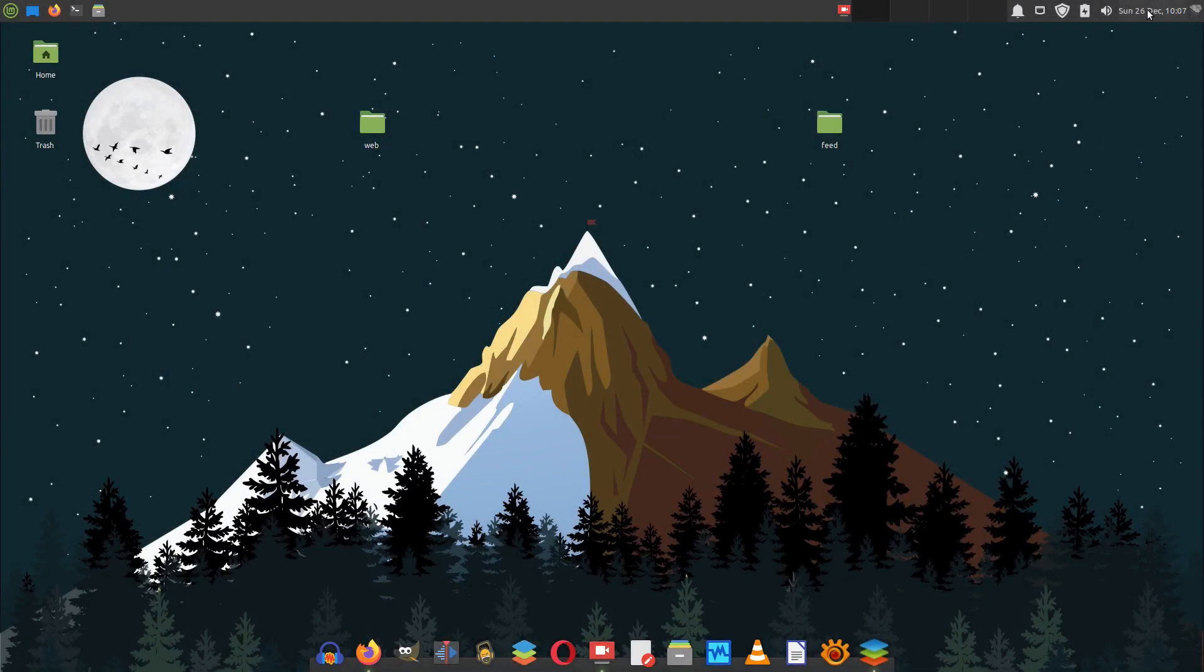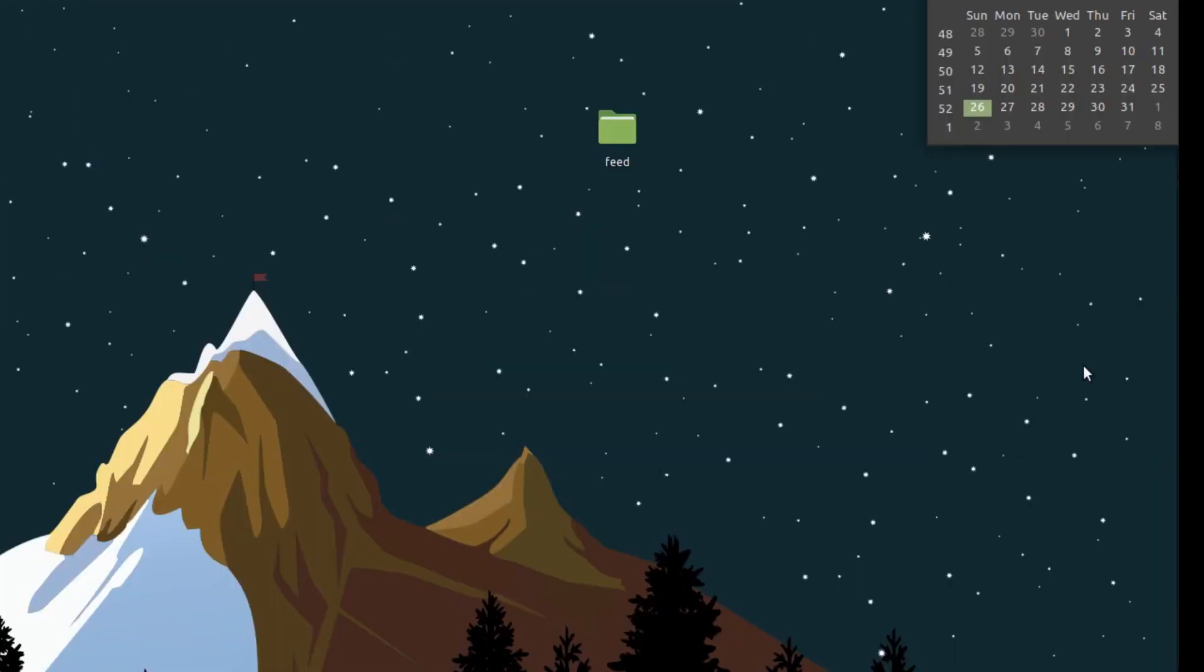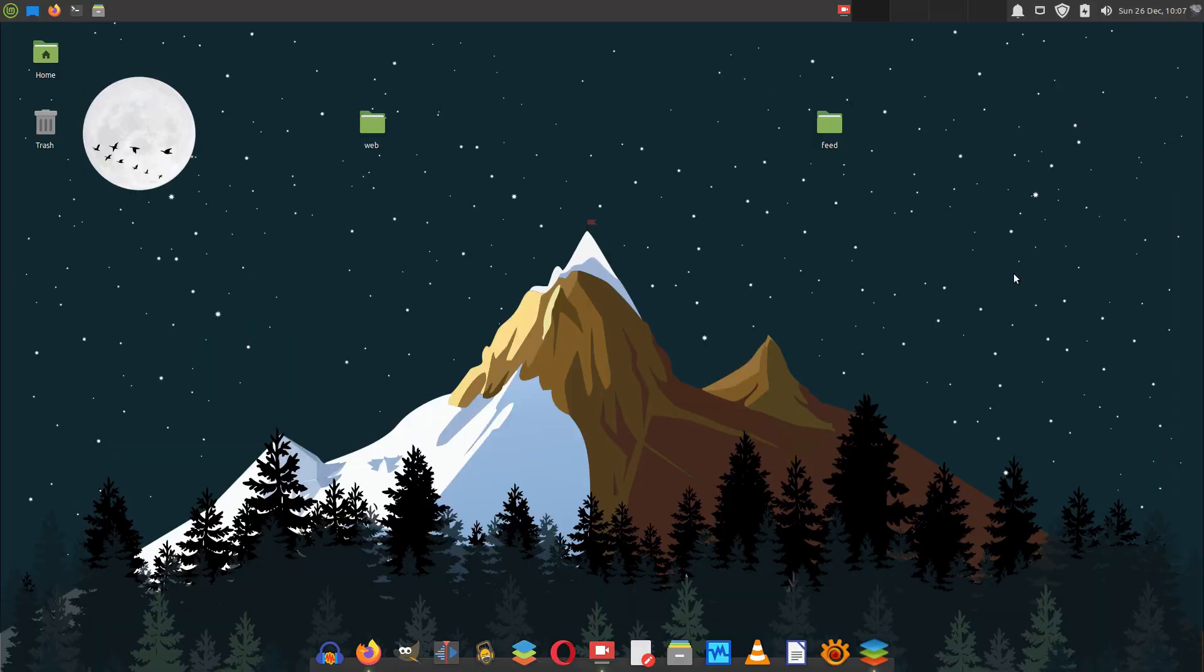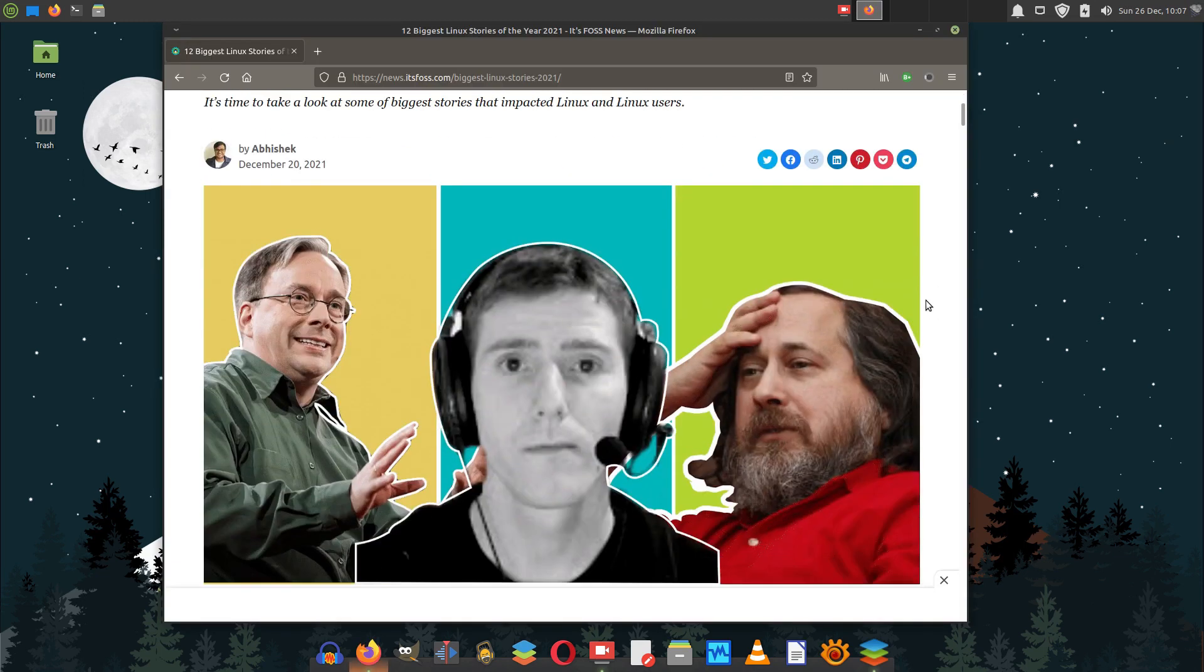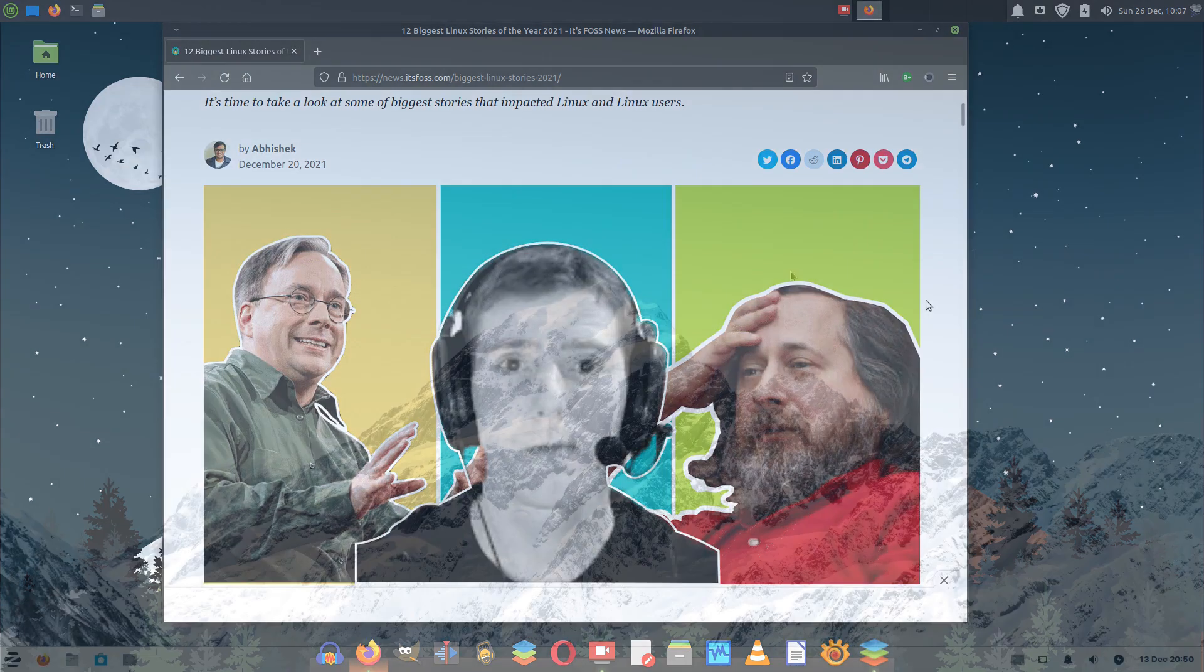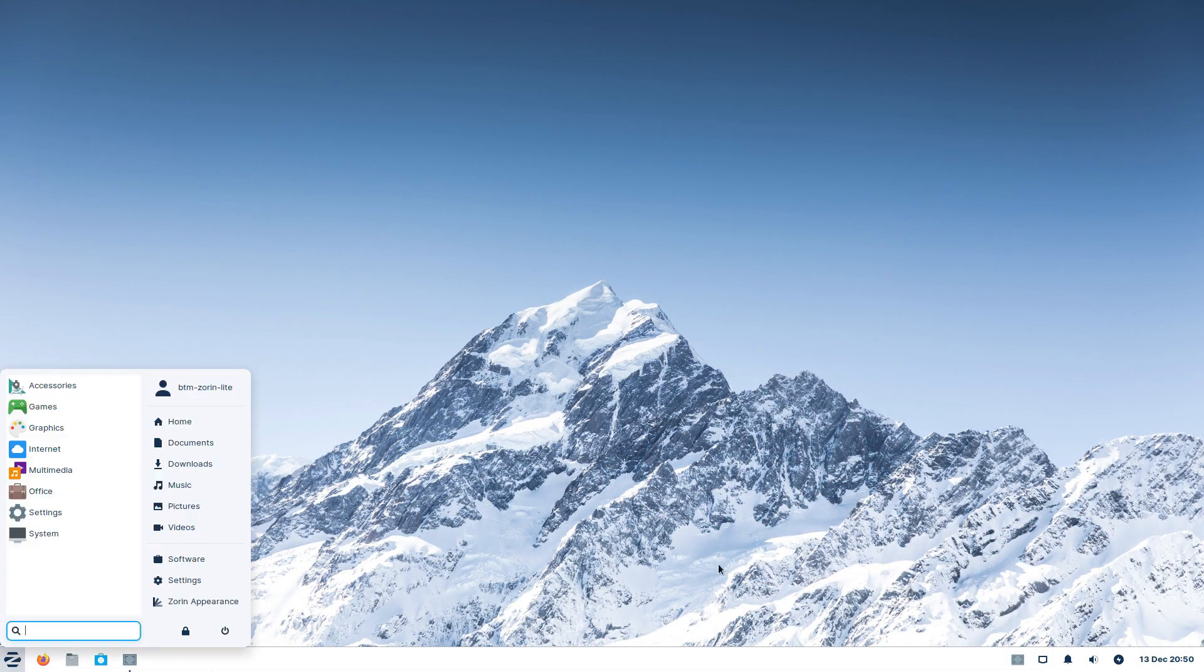The year 2021 is almost finished and it's right about the time to summarize it. But before we do that, we need to highlight some things that happened in the desktop Linux world in the last several weeks.